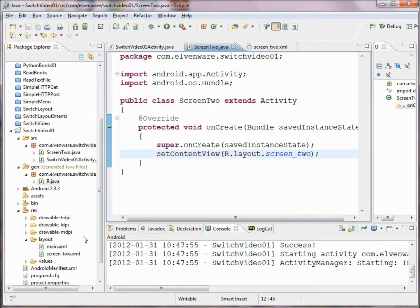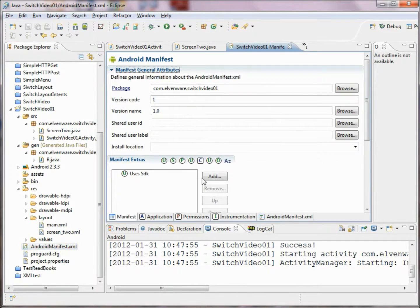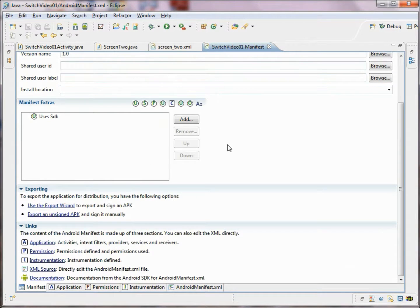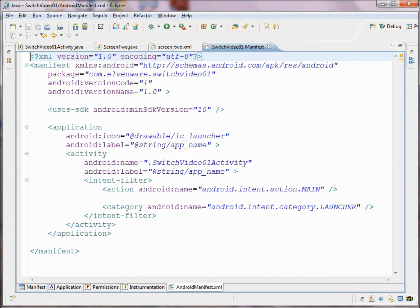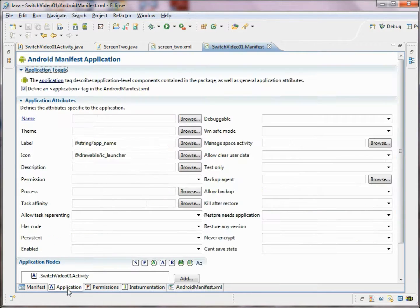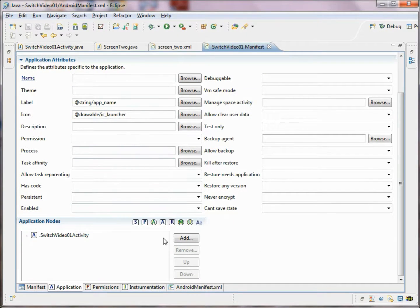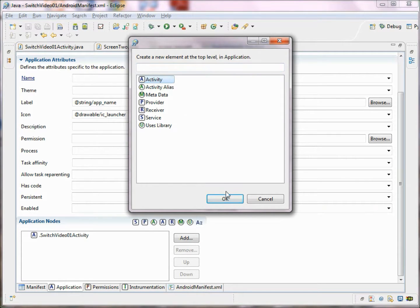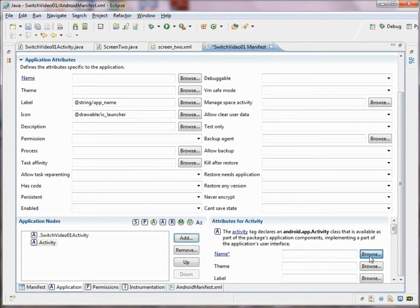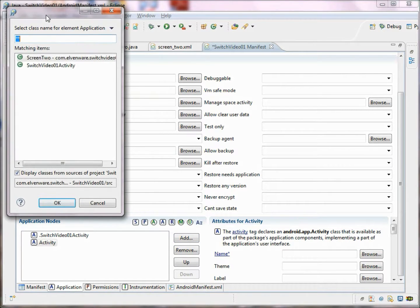We need to make sure the application knows about the second activity we've added, so let's bring up our manifest file. There are many ways to do this, but I feel this technique helps you understand what's going on best. Looking at the GUI view of the manifest, let's go to the Application tab. Our SwitchVideo activity is already visible. Let's add a new one — we'll make it an Activity — and browse for the class. Screen2, the activity class we created, is visible.